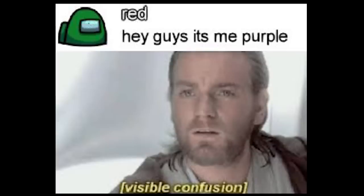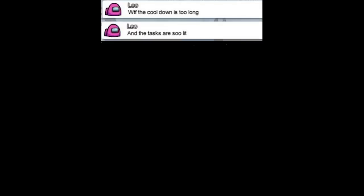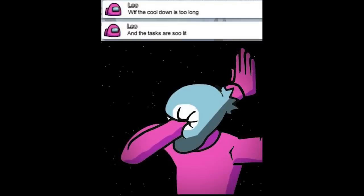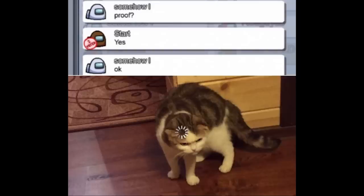Hey guys it's me purple. Visible confusion. What the freak. The cool down is too long and the tasks are so lit. Proof. Yes. Okay.